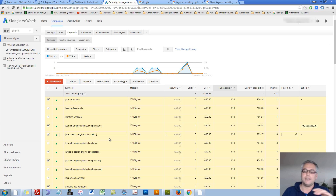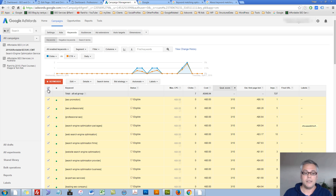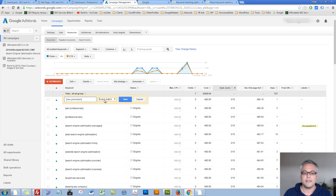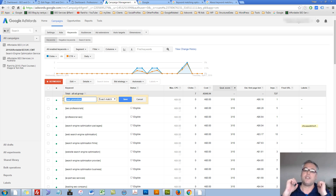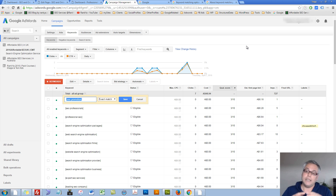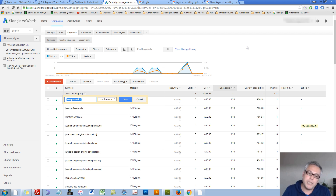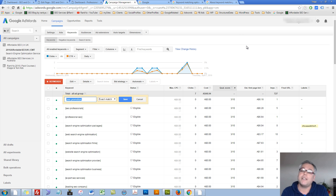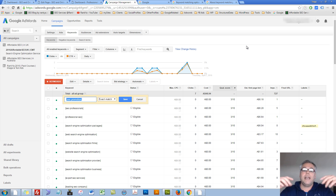Now let's try to understand this match type business. When you see brackets around the keywords in AdWords, that is called exact match. It's common sense really — exact match gives you that precise control. It means you're telling AdWords to trigger your ads exactly as you've typed it: no words in front, no words after.